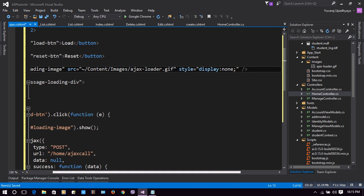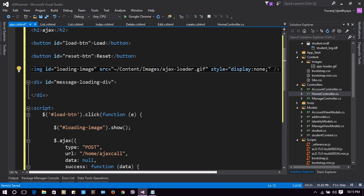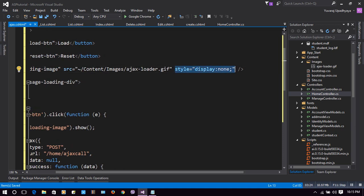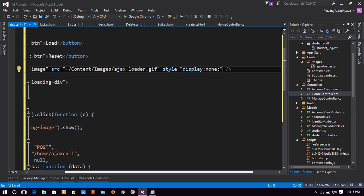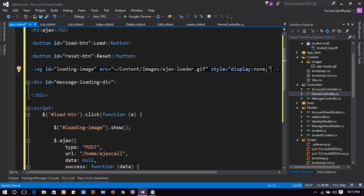For now we are working on a local server so it will be fast, but for a regular server it's a nice idea to put a loading image. We give it a style of 'display: none' so initially the loading image is not shown. When we click a button while loading Ajax data, this image will be shown, and the loaded data will appear in a div with ID 'messageLoadingDiv'.